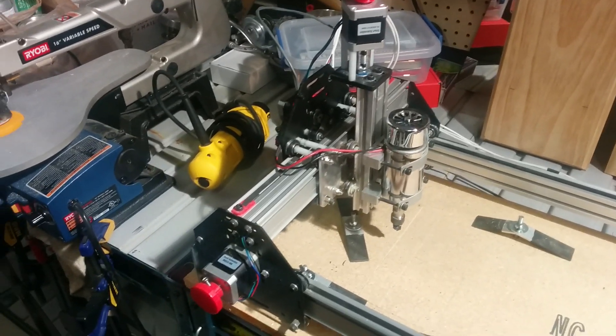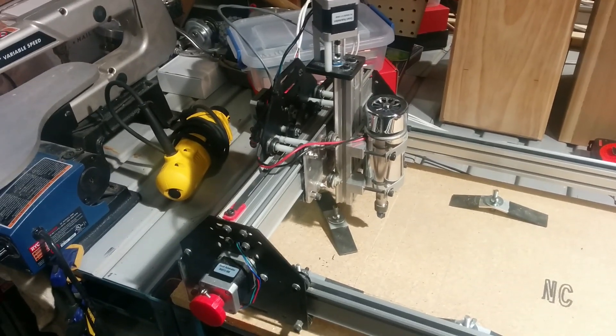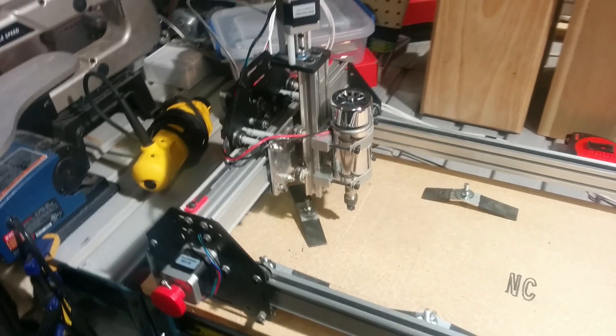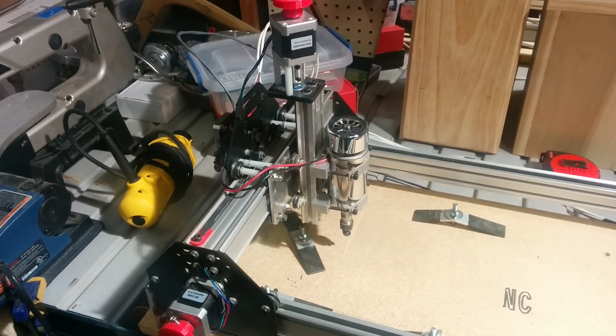I just want to do a quick video on the upgrades and modifications I made to my Shapeoko.